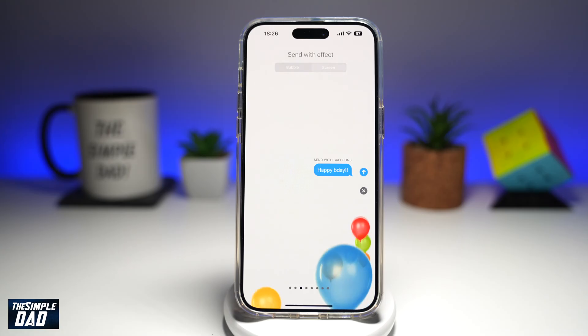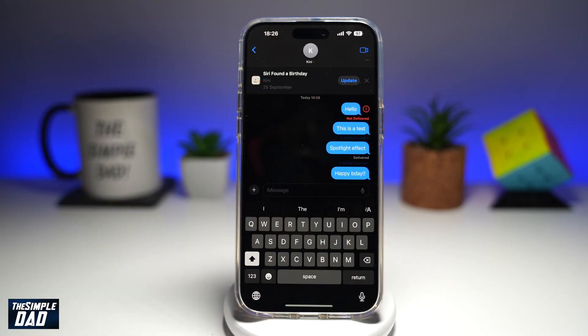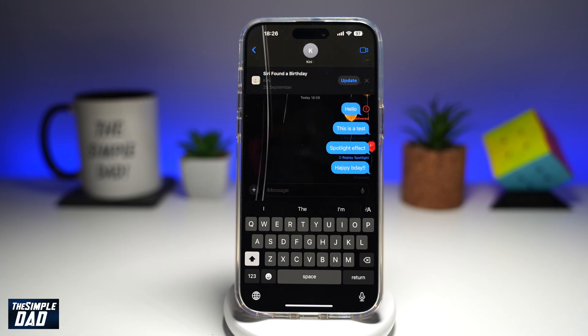Now, once you're happy with that, go ahead and send it. And as you can see, it has sent a message, happy birthday with a balloon. So there you go. That is how to send a message with the balloon effect on your iPhone running iOS 18.